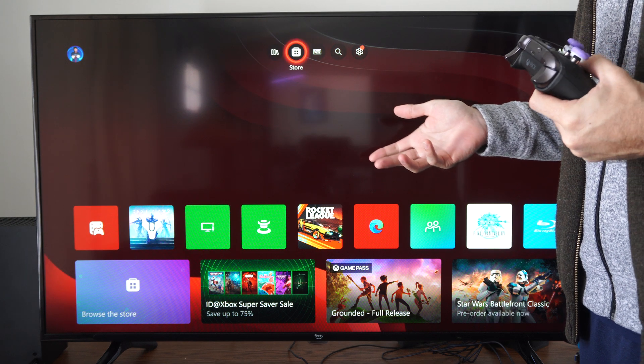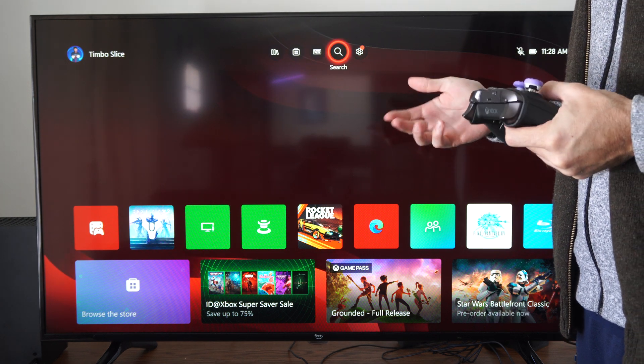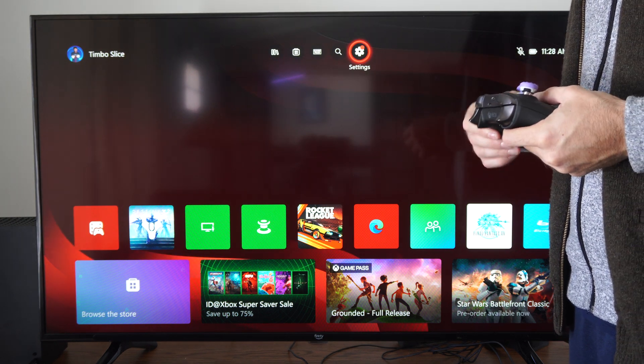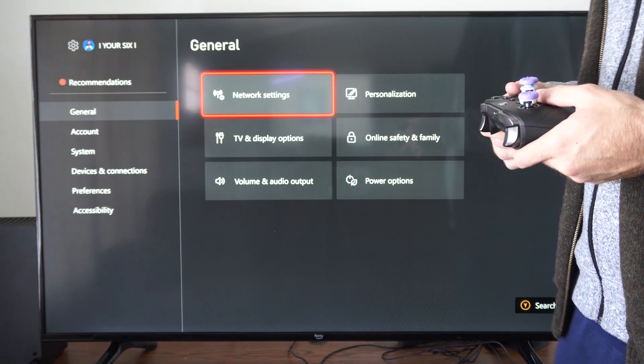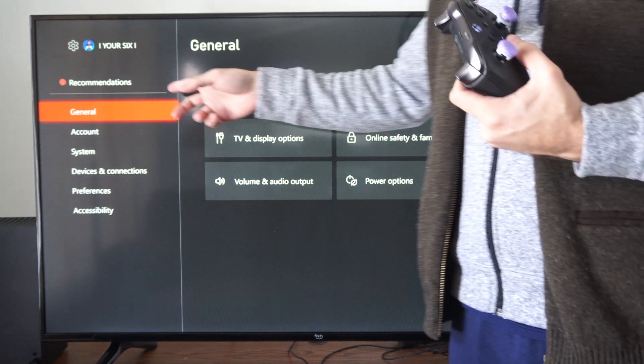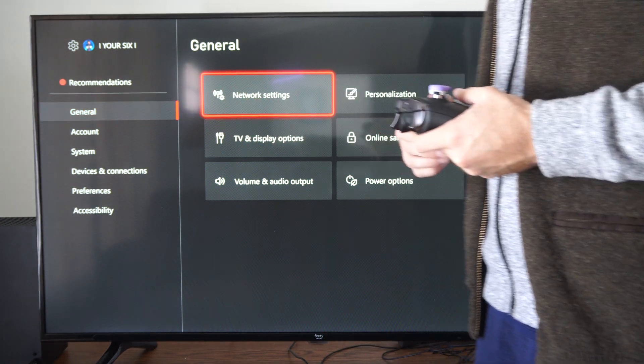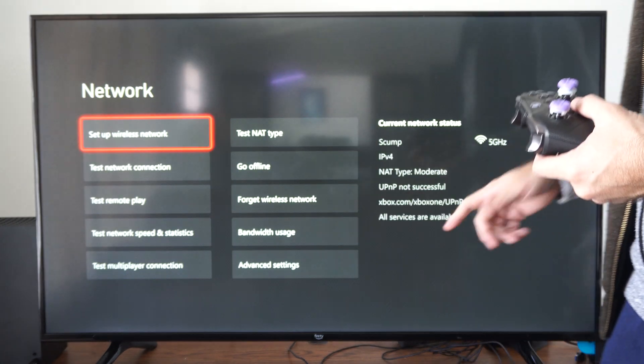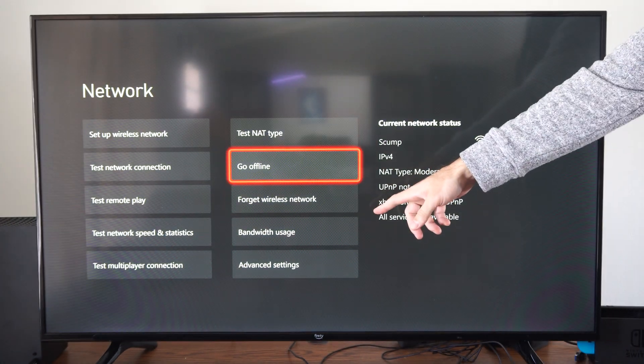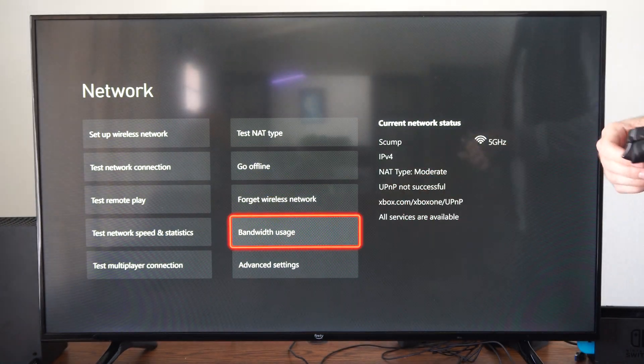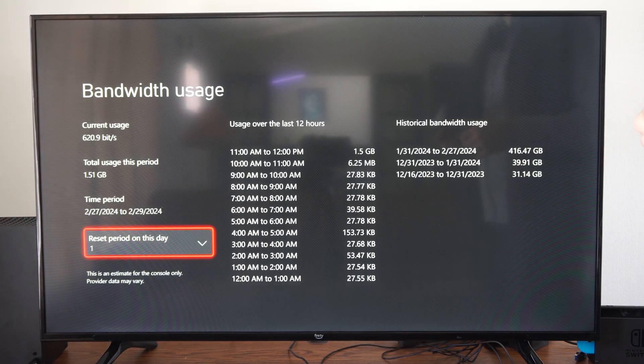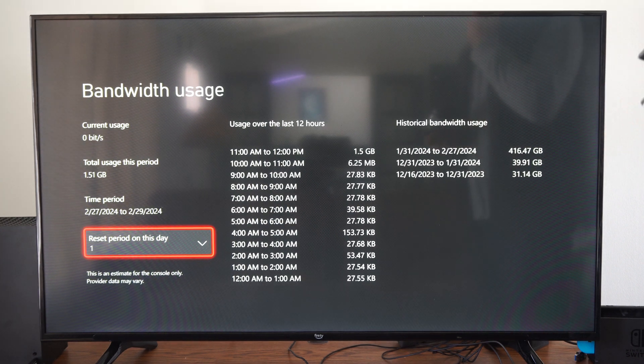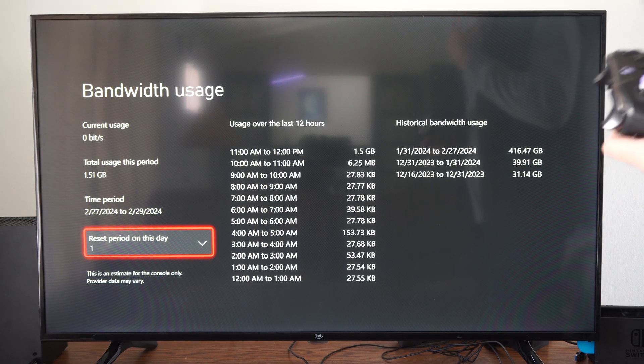Maybe you're on a data limit with your connection. We can go to settings right here, then go to general, go to network settings, and then go over to where it says bandwidth usage. We can actually see in real time how much we're using.